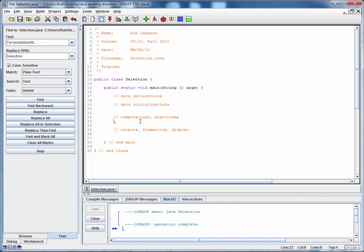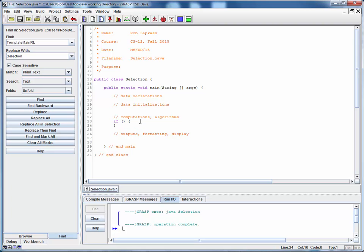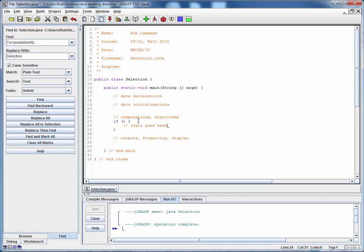For example, let's jump down here to the computation section of our code. Here's an if, an open and closing parenthesis for our condition, open brace, immediately a closing curly brace. Inside of that, we'll indent the standard four or three spaces, and we'll do something like this. Logic goes here, TBD. There, that's it.